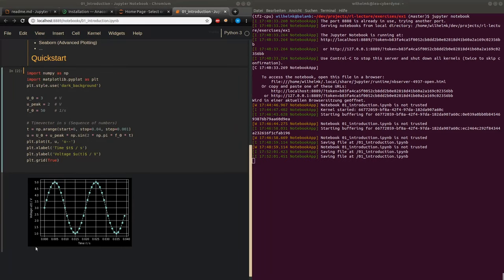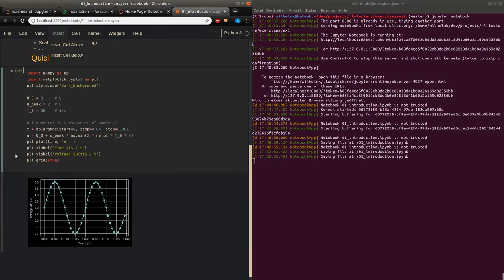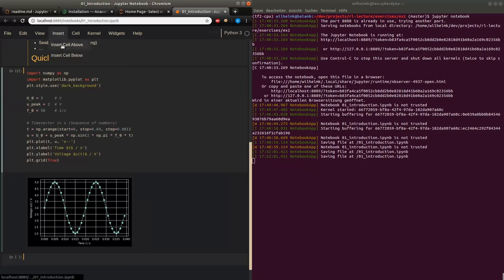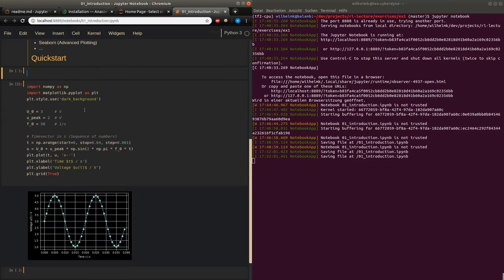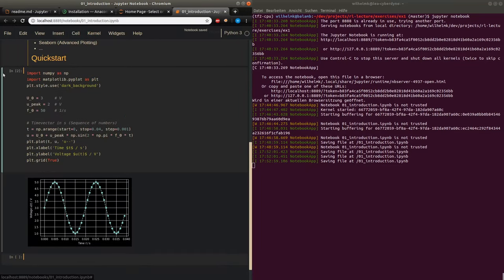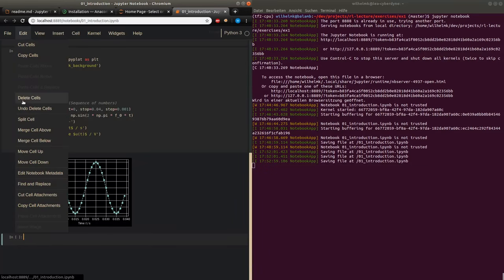If we want more cells, we can add them by going to the menu ribbon and clicking on 'Insert', then 'Insert Cell Below' or 'Insert Cell Above', depending on where our cursor currently is. We are at the third cell here, so if I say 'Insert Cell Below', a cell is inserted below. We can add arbitrarily many cells. We can also delete them by clicking on a cell and selecting 'Edit' then 'Delete Cells'.